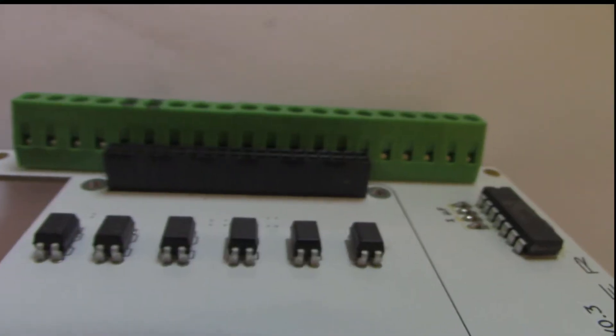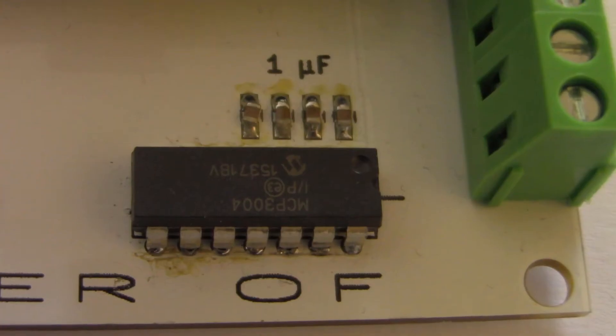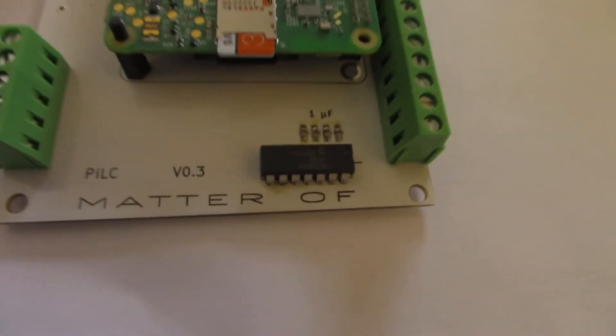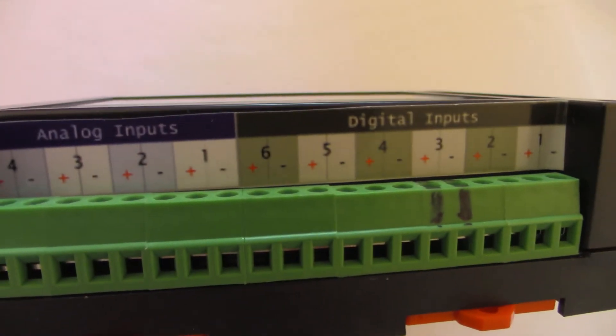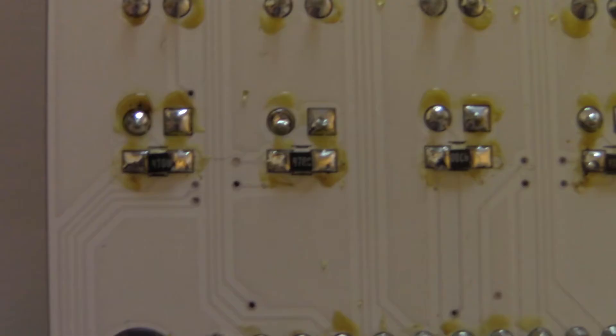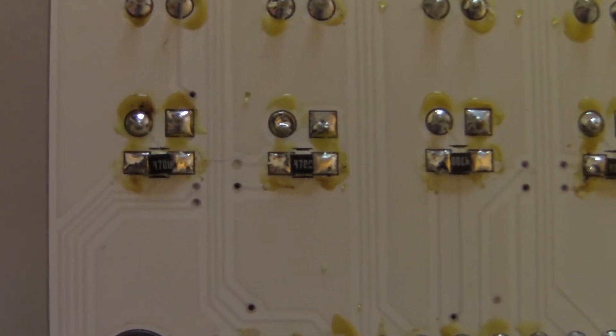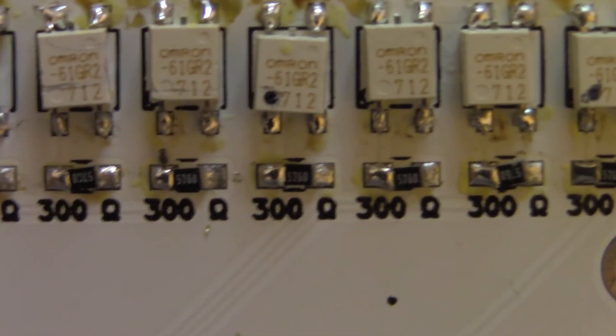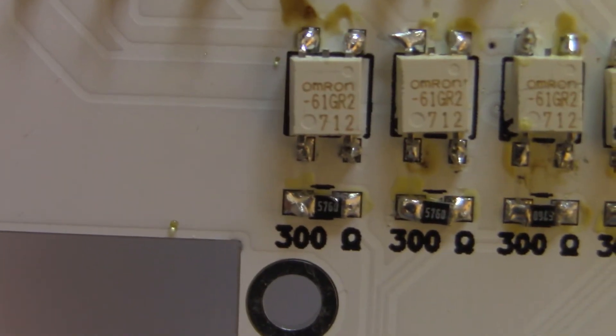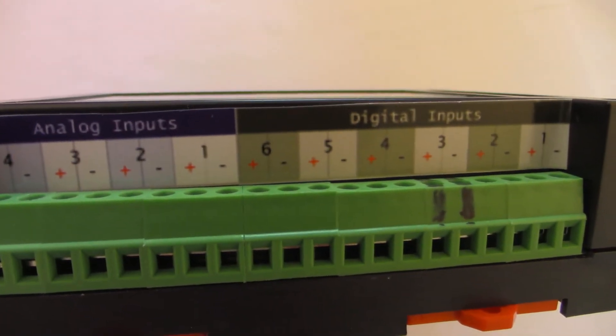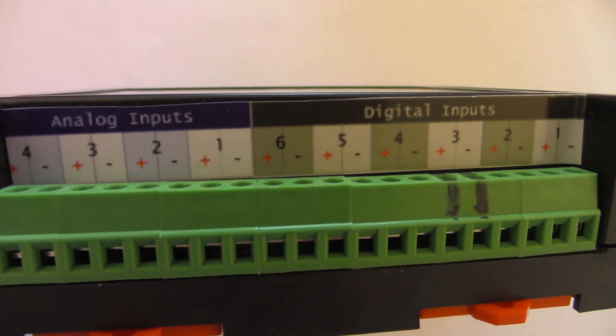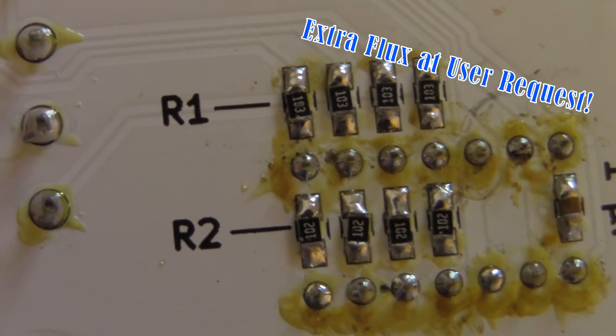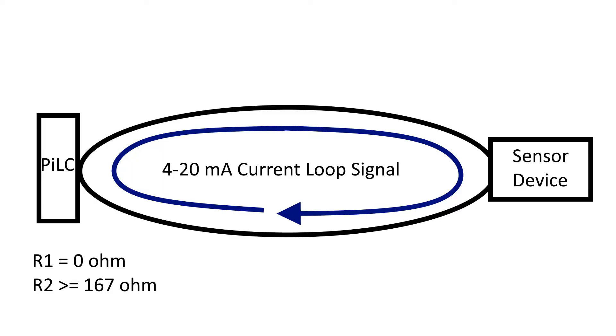There's 6 opto-isolators, 10 solid state relays, and an analog to digital converter. This provides 6 digital inputs capable of handling 12V or higher if you change the current limiting resistors, 10 digital outputs suitable for switching up to 60V at 1.7A, and 4 analog inputs to measure 12V signals. These analog inputs can handle higher voltages and can also be used with industrial 4-20mA signals by changing the resistors.